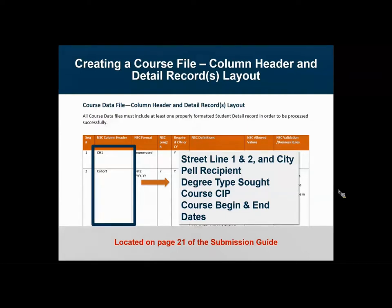Course CIP is another example of a field where leading zeros were often lost, so keep this in mind if you're editing your file in Excel. For course begin and end dates, we learned that some institutions' systems may not have a course date in their particular system. In that case, you can substitute with your term begin and end dates — that happened on a very limited basis, but if it applies to you, you can place the term begin and end dates into that particular field.